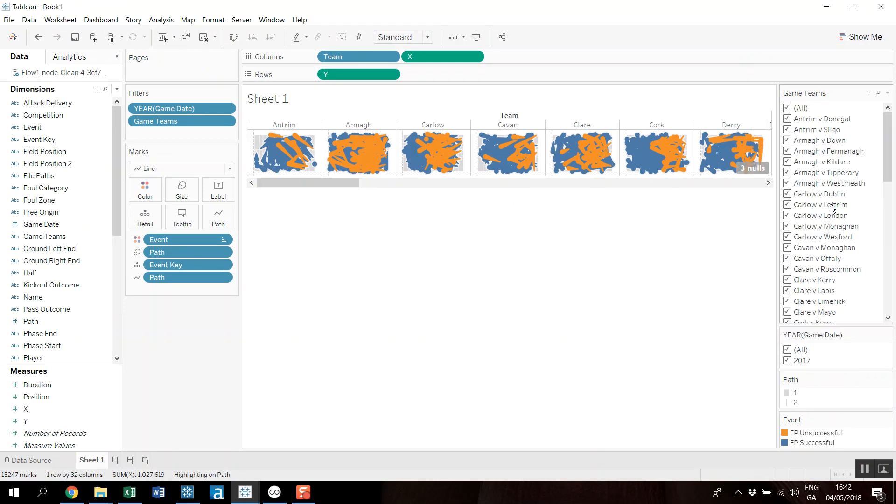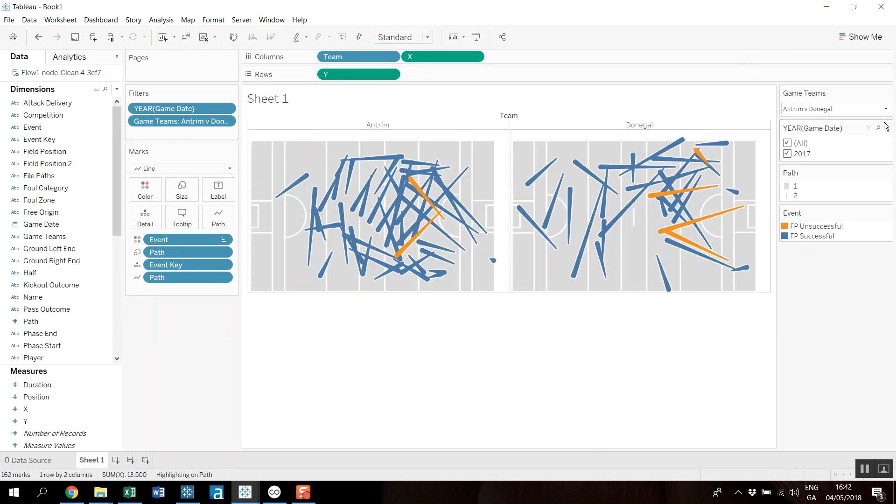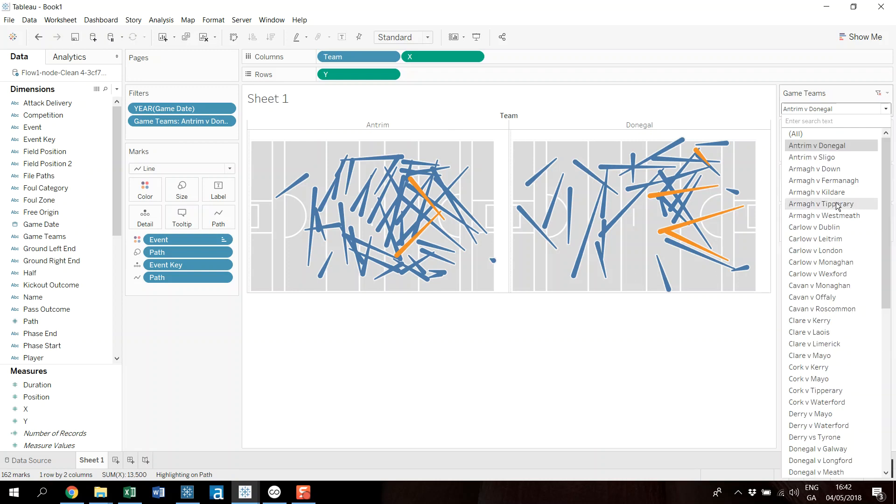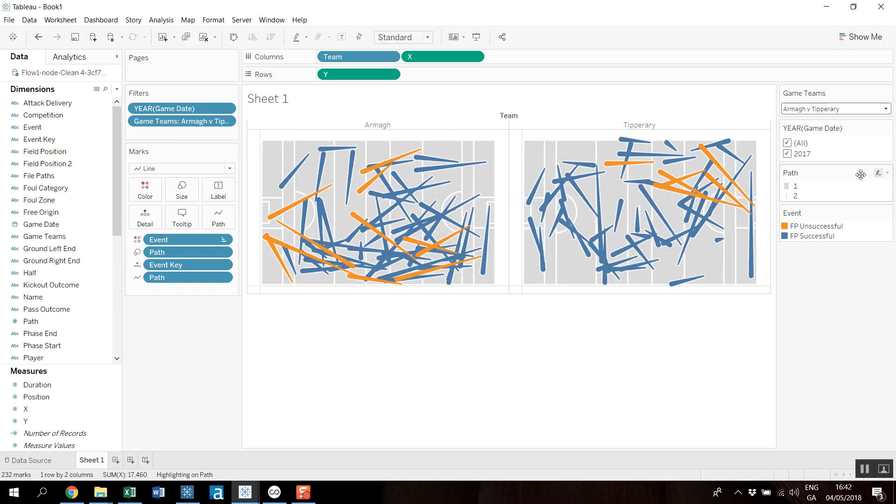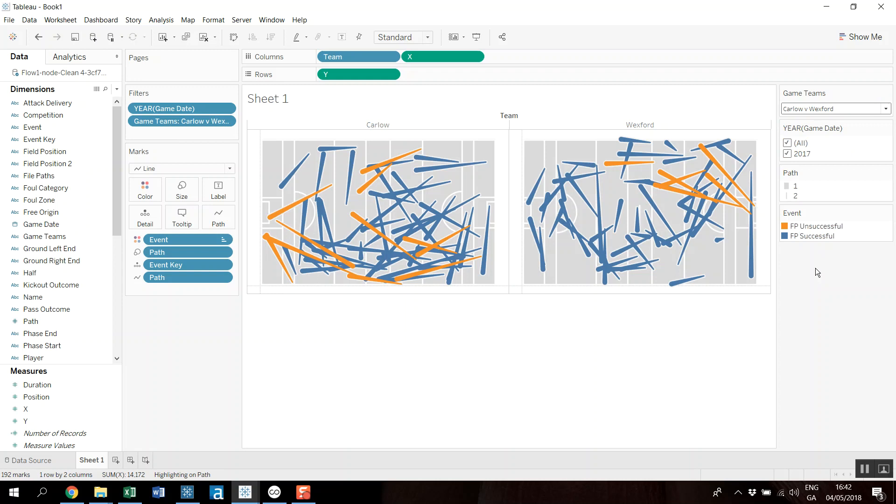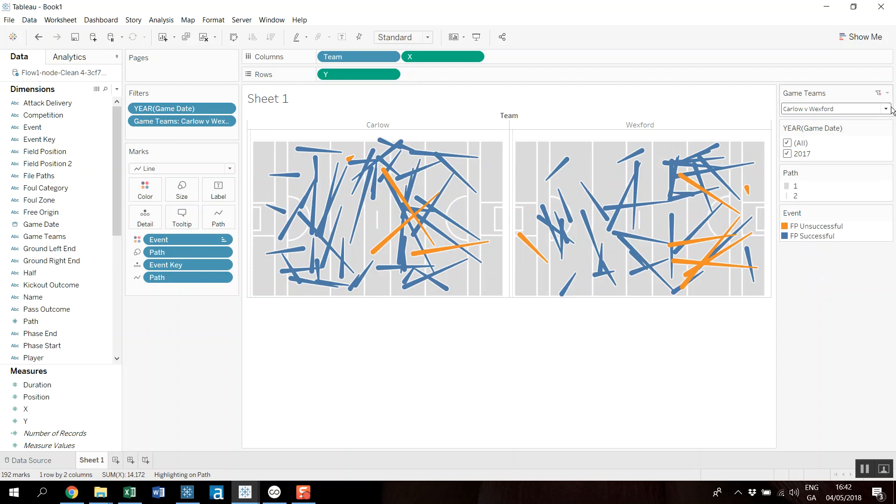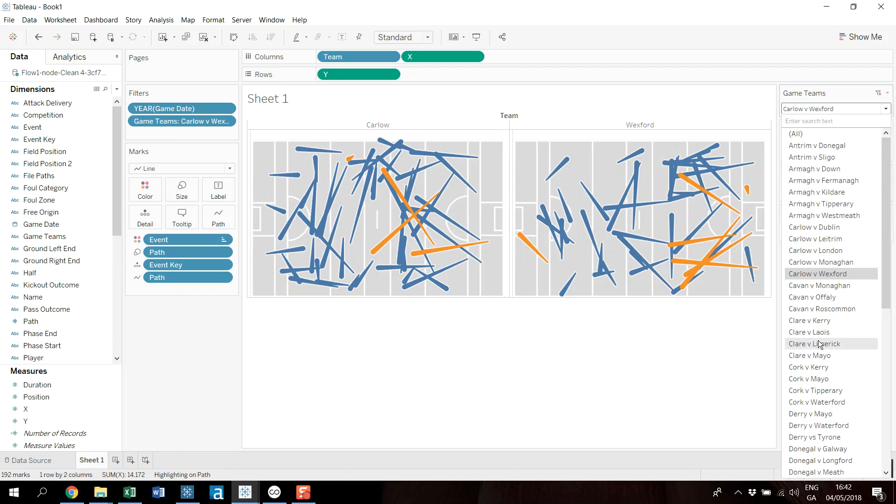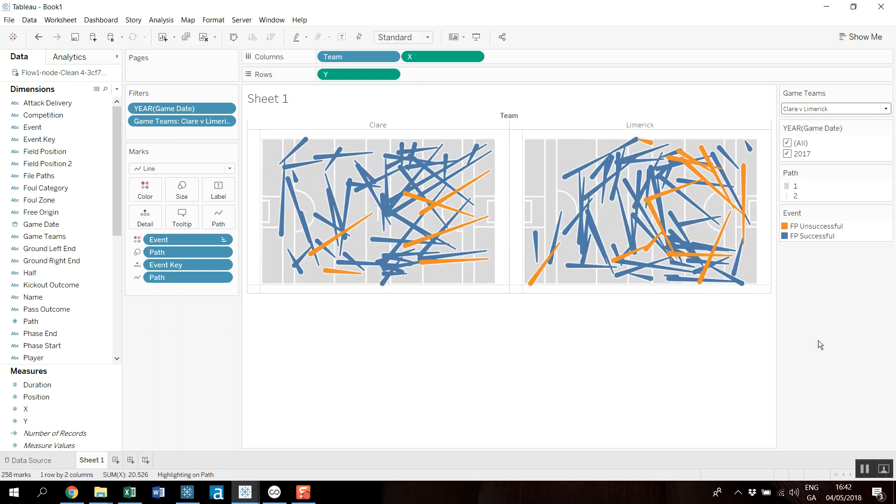But if we make this a single value drop-down, for example, and means as I flick through the games, I get an entire season's worth of passing maps brought up. And obviously you could do, you could tidy that up in Tableau in terms of how you want to look at it.